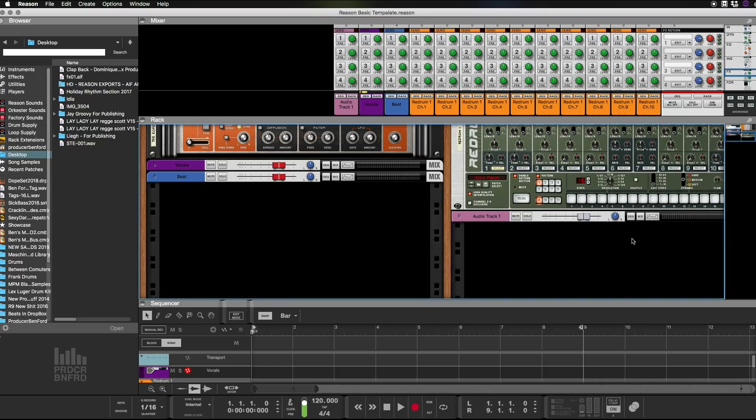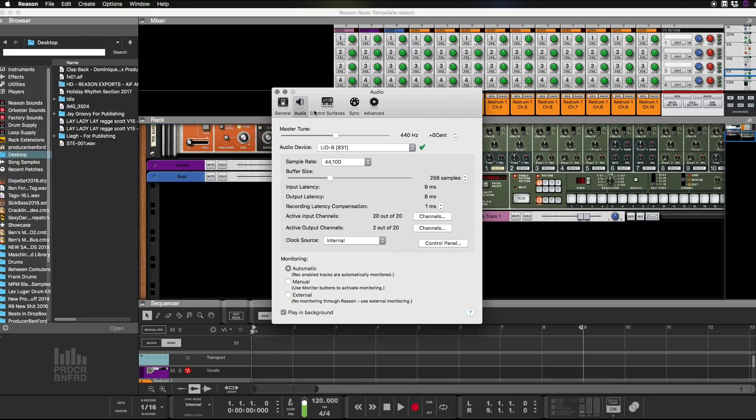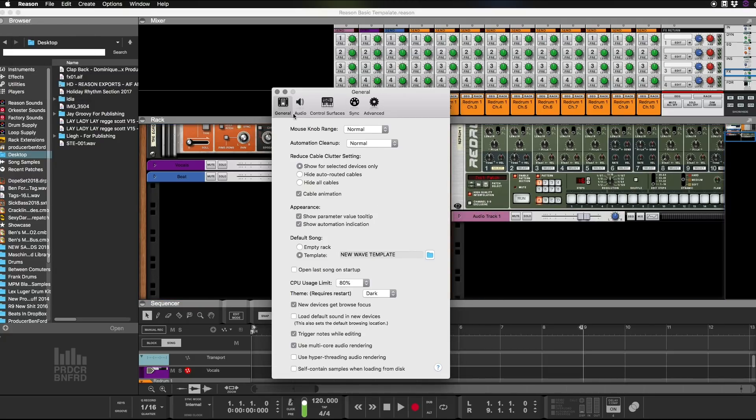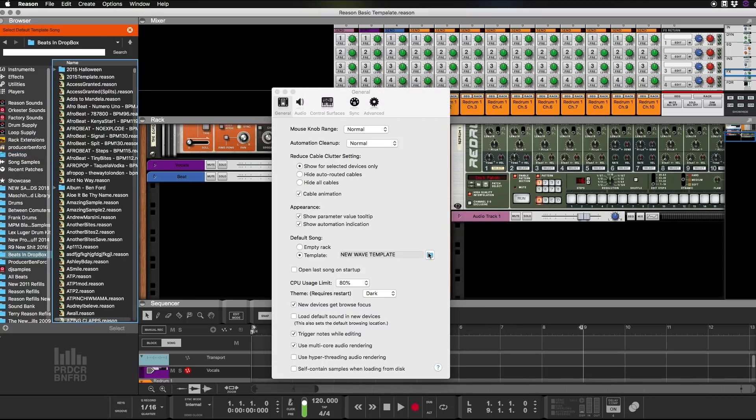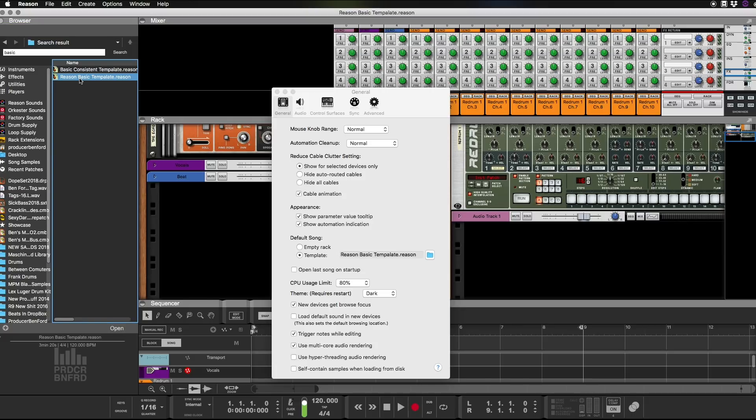Now once you've saved it, you're going to go to Reason Preferences. You're going to go to General and you're going to go in here and you're going to open it up. It's going to open it over here. Basic Reason, Basic Template. You're going to click that. It's going to load into there.